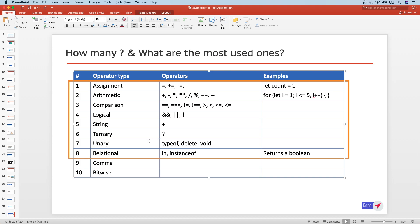Another broader category is unary operators — typeof, delete, and void. These look like keywords but they each take a single operand and return information about it. The typeof operator is used a lot; it returns what type a value is.